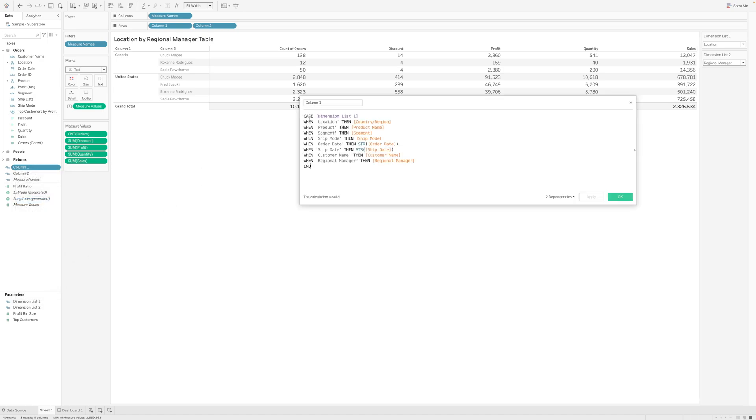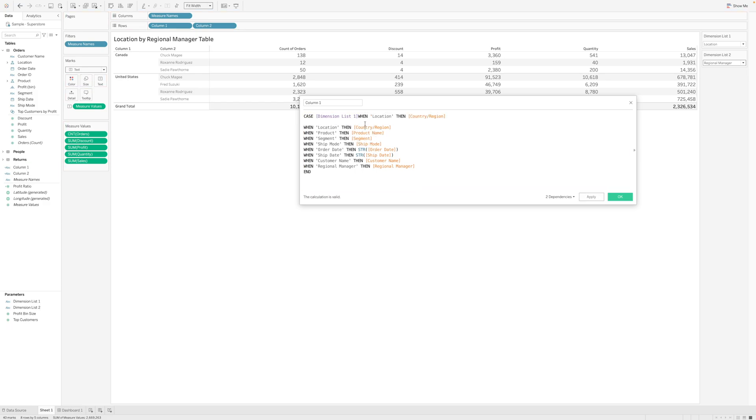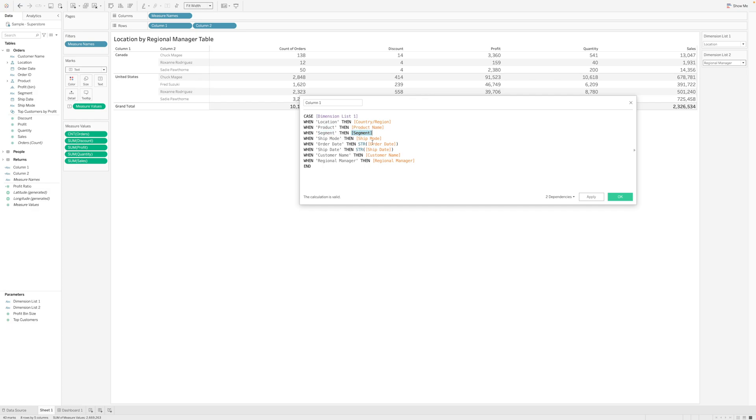One measure is like: case when dimension list 1 is this selection, then pull in this field, and when this selection is there, pull in this field. There is a caveat to this - if you want to also have date dimensions, you need to convert that to string.